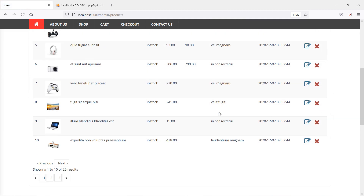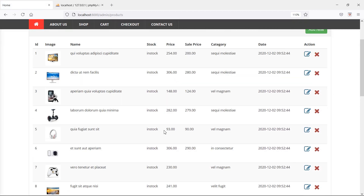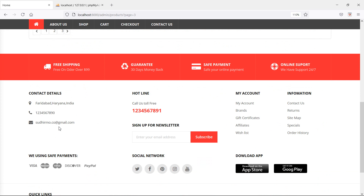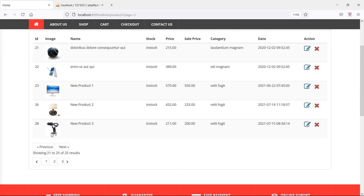And from here, let's delete any one product. So I'm just going to delete this product, which ID is 28 and product name is new product 3.